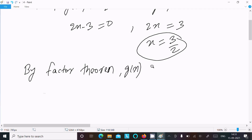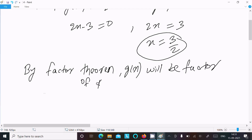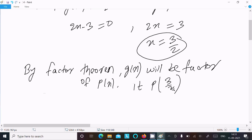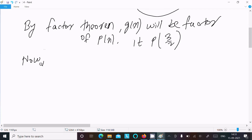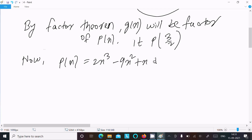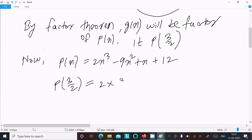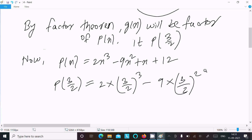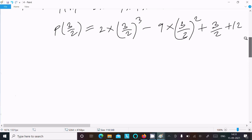Now by the factor theorem, g(x) will be a factor of p(x) if p(3/2) equals 0. So in place of x we write 3 by 2. Let me write p(x) again: 2x cube minus 9x square plus x plus 12. So p(3/2) is 2 times (3/2) cube minus 9 times (3/2) square plus 3/2 plus 12.